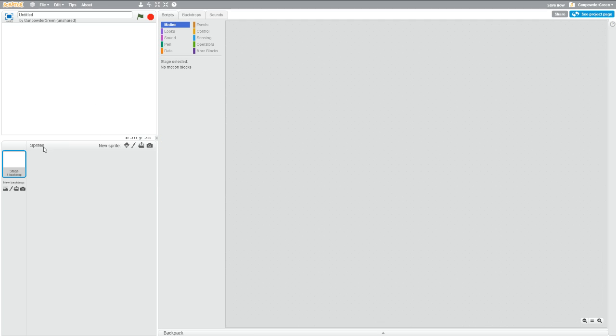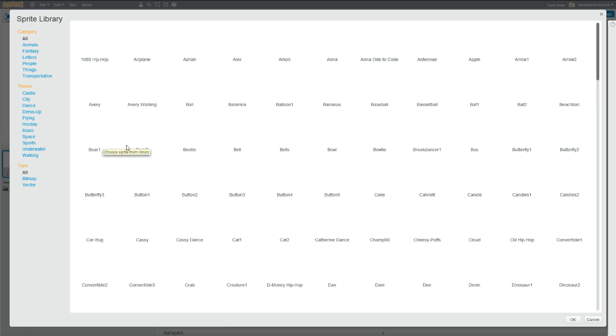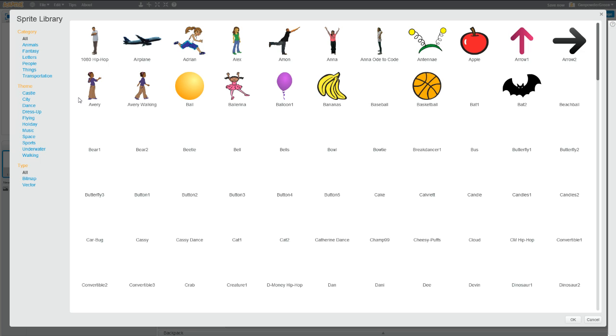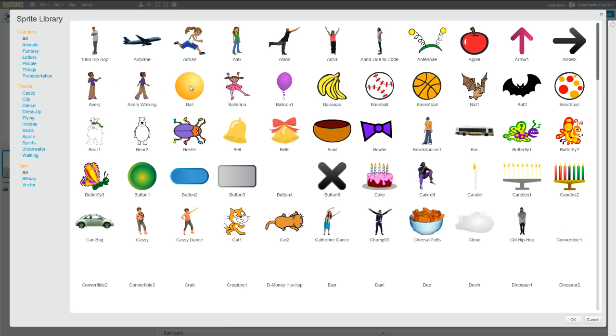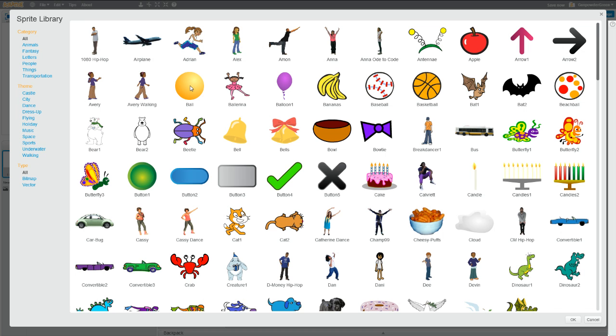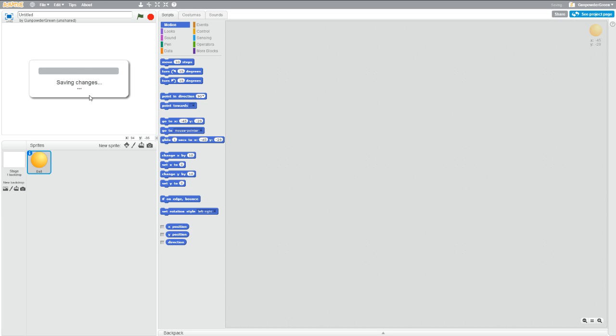Now, we need to add a new sprite. So let's click over here on the sprite, and we'll start with the ball. Let's make that first. Just double click on the ball, and it gets tossed into the frame.